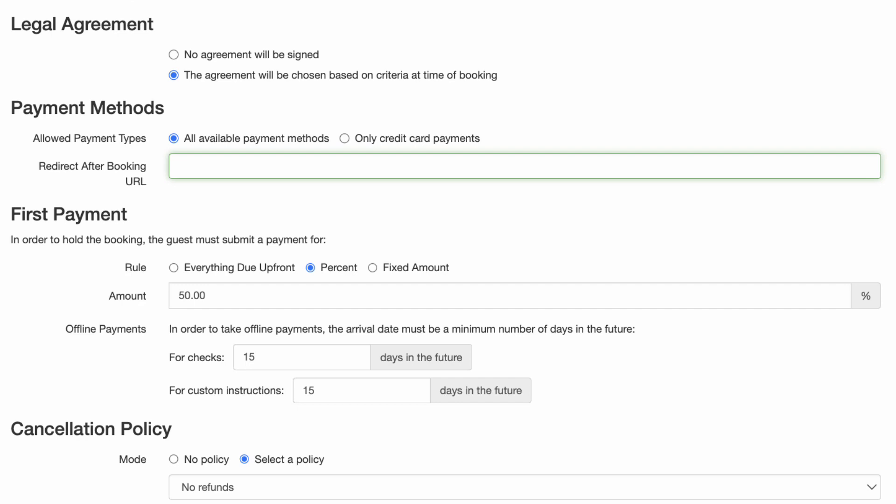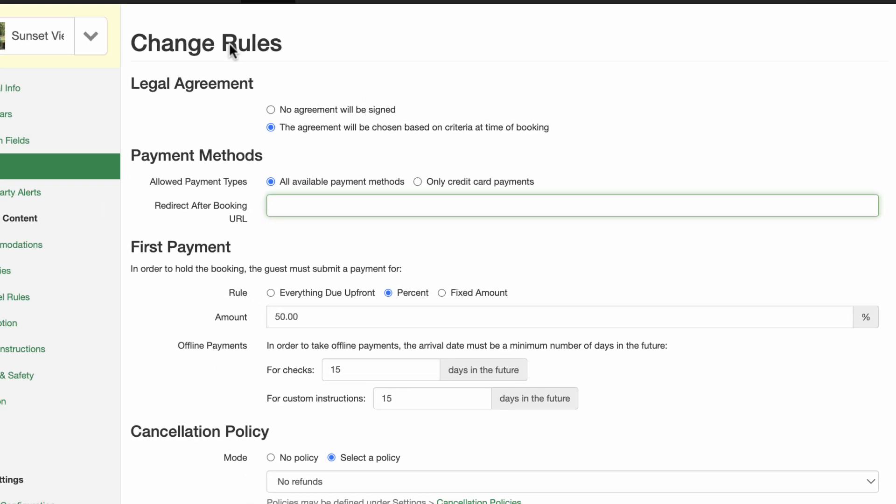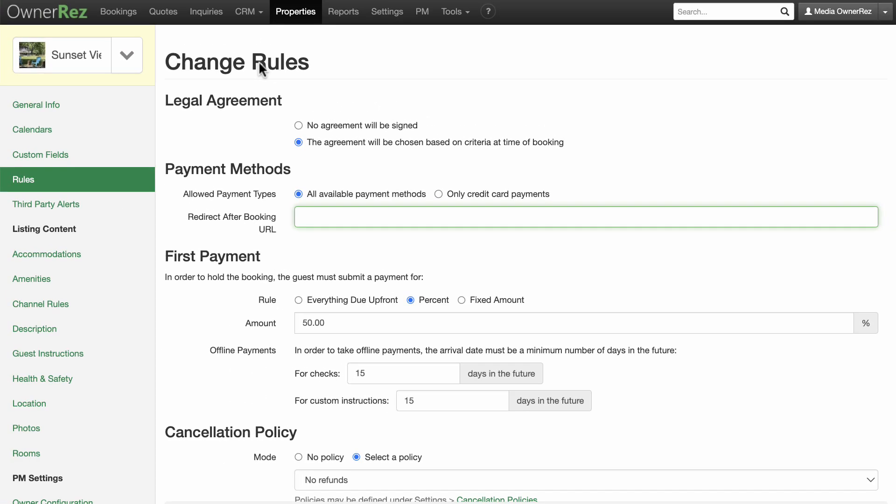The reason for this is that you don't want a guest to book last-minute, pay by check, then have the check not arrive on time or not clear and risk not getting paid for the stay.